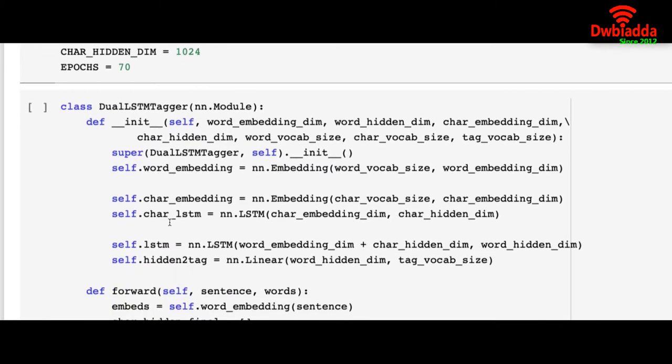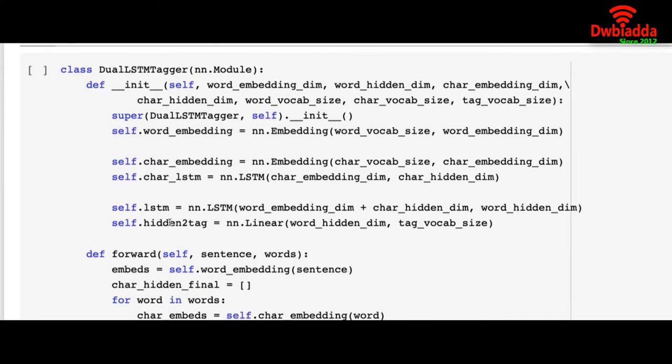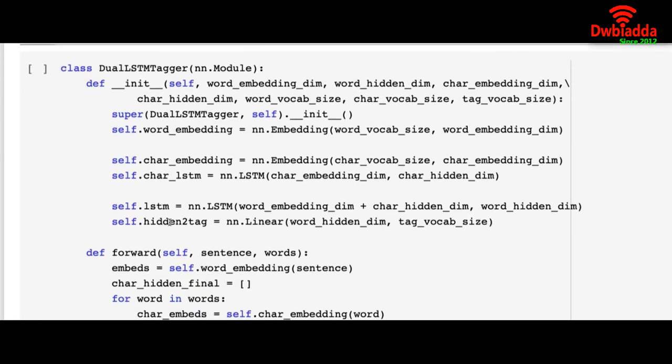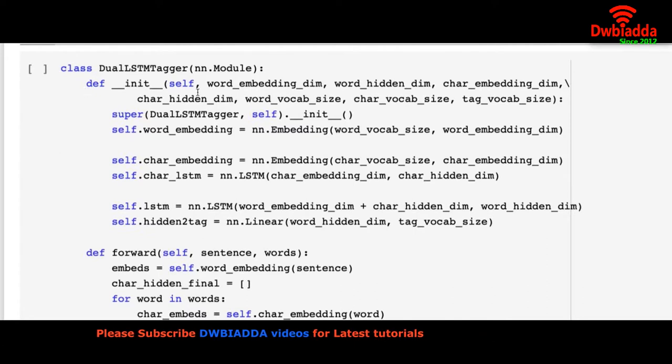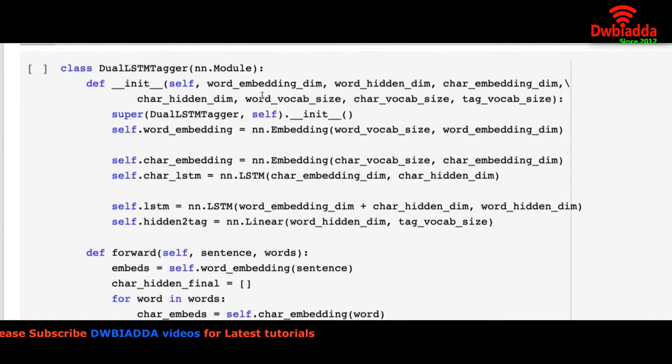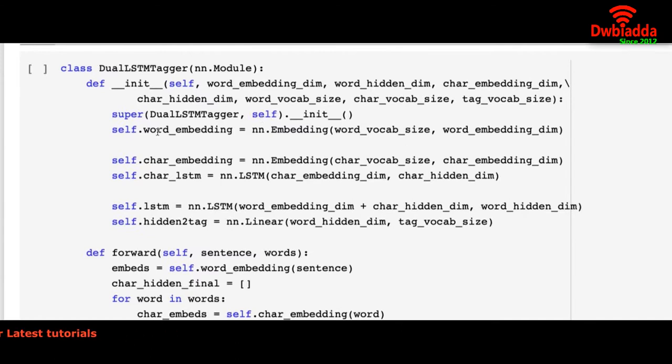Now comes the main part of the program, that is the dual LSTM tagger that generates the tags or parts of speech for our words. Inside the dual LSTM tagger we have the constructor function inside init. And the word embedding dimension has been provided here: word embedding, char embedding, char LSTM.